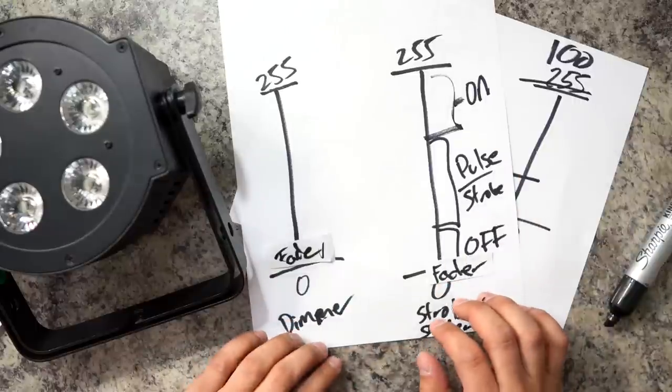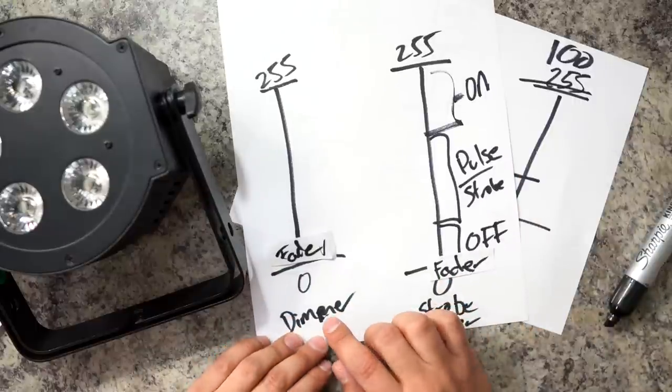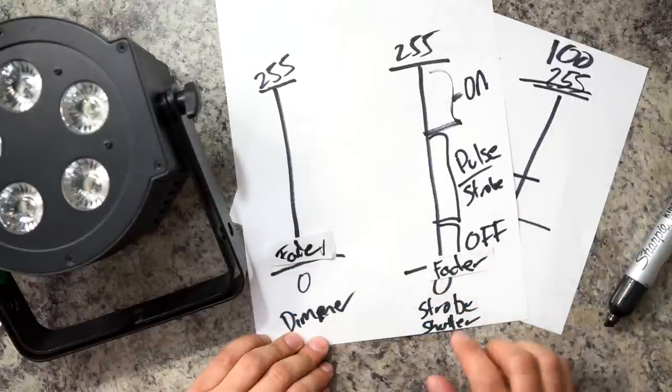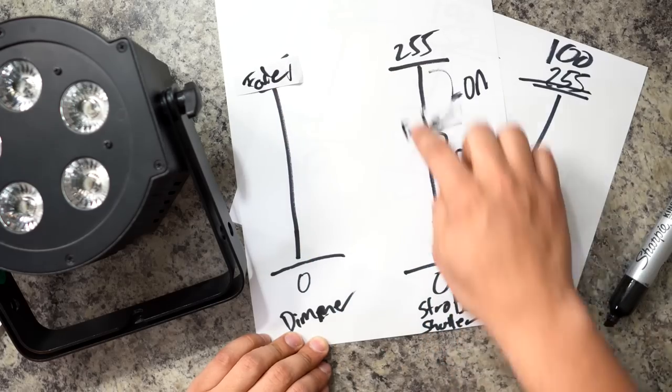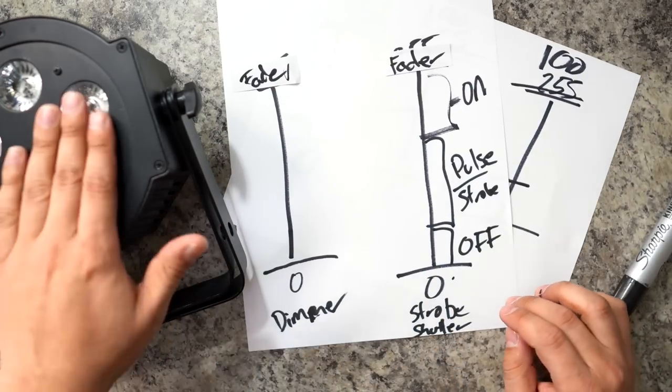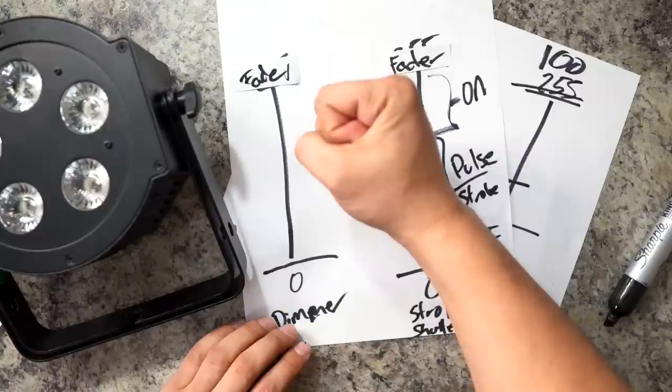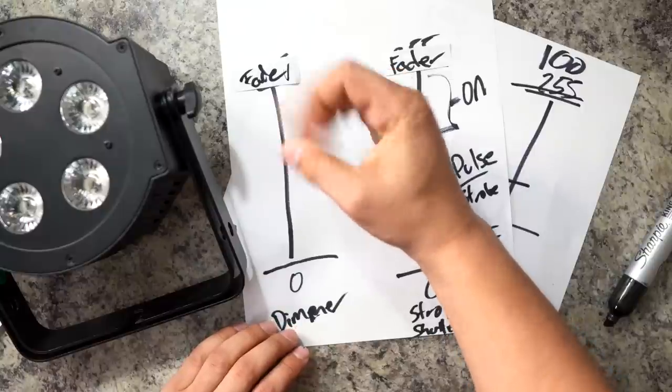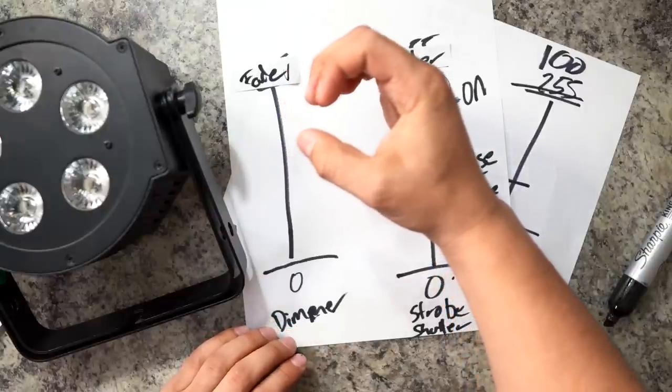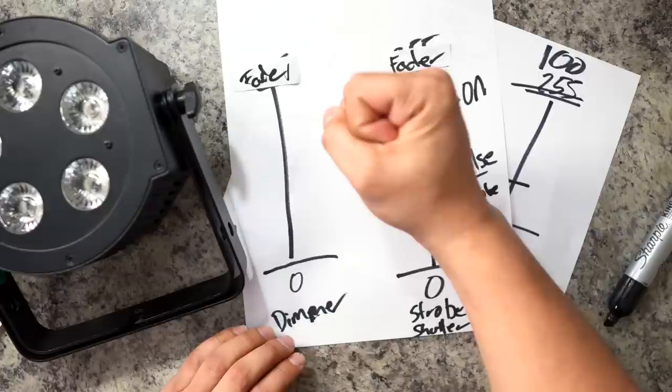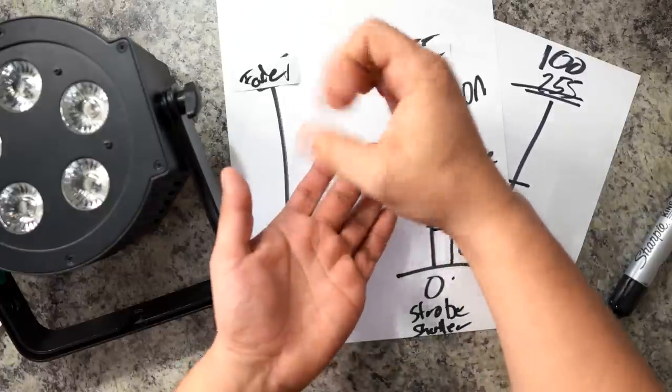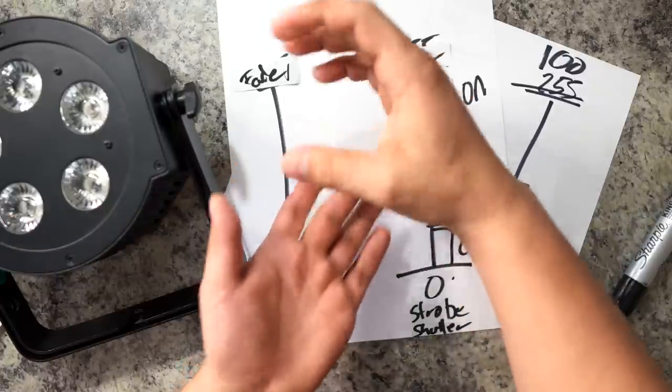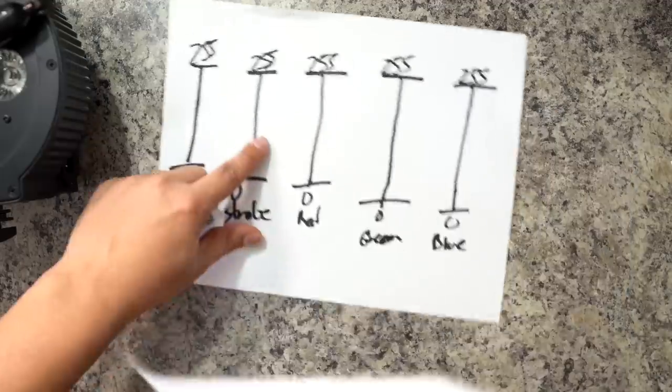When most people start programming their light, the first thing that they do is they identify their dimmer, their strobe, all the way up, and all the way up. Think of your shutter as an eye. So essentially, when you have your shutter on, the eye is open. When you have your shutter off, the eye is closed. And when you have it strobing, the eye is going like this, which means that the light is only coming through when the shutter is open.